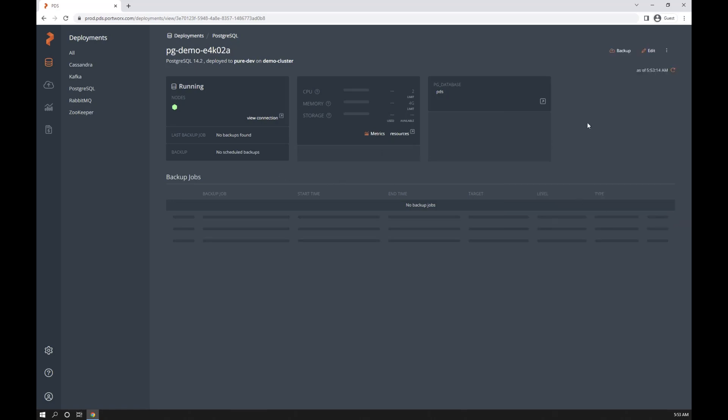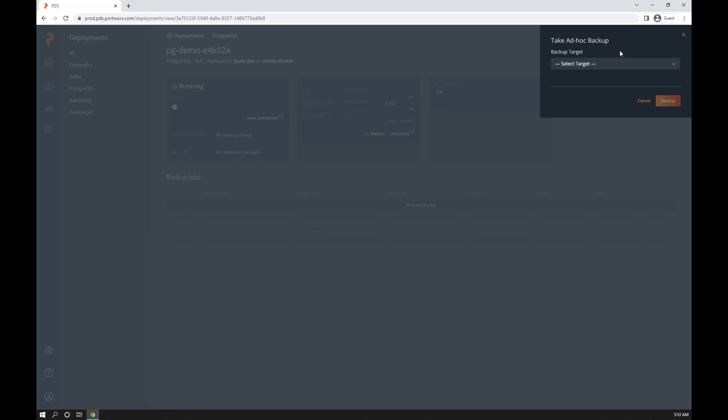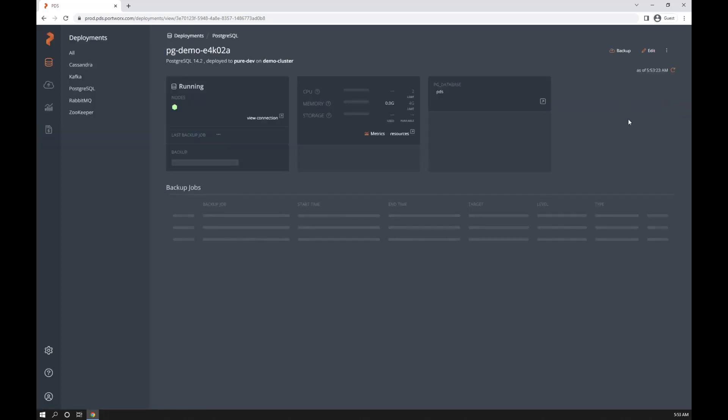All right. So now that we have this deployed, let's go ahead and take a backup. We don't have any data in here, but just to prove the point, we can go ahead and take an ad hoc backup of this database.